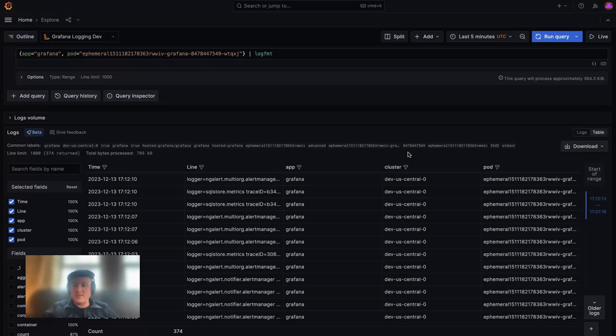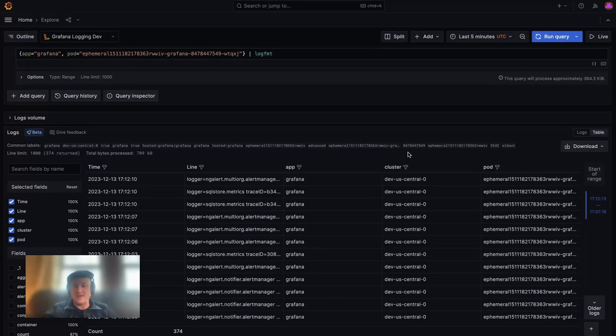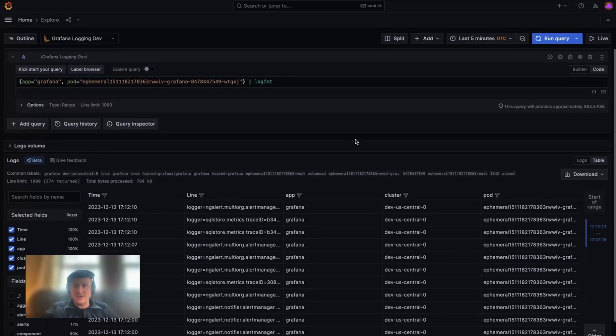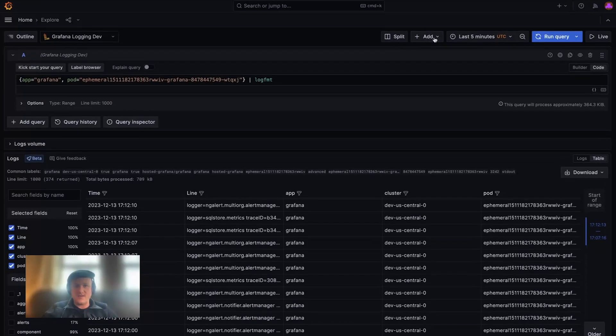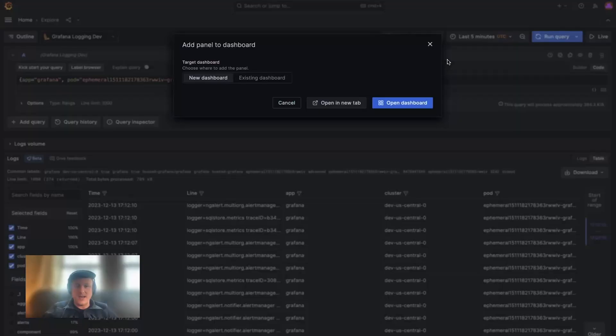This removes the complexity of using a query language to visualize specific field values. Also, the resultant table can be added to a dashboard by simply clicking on add dashboard.